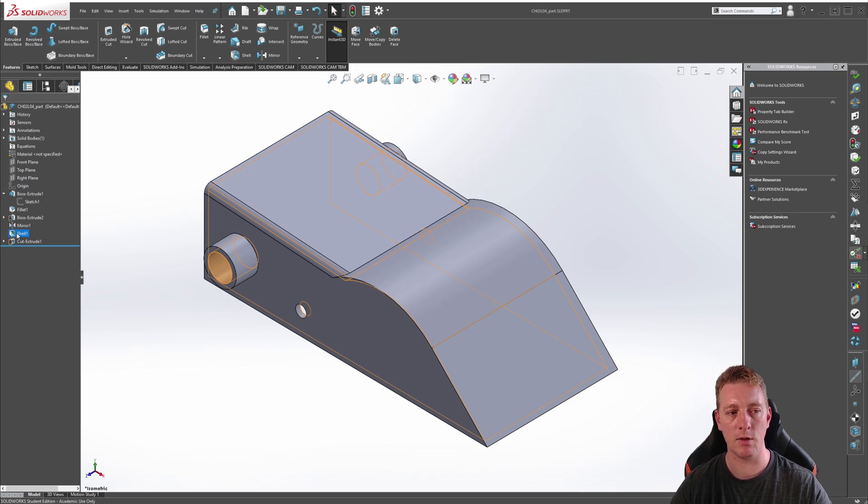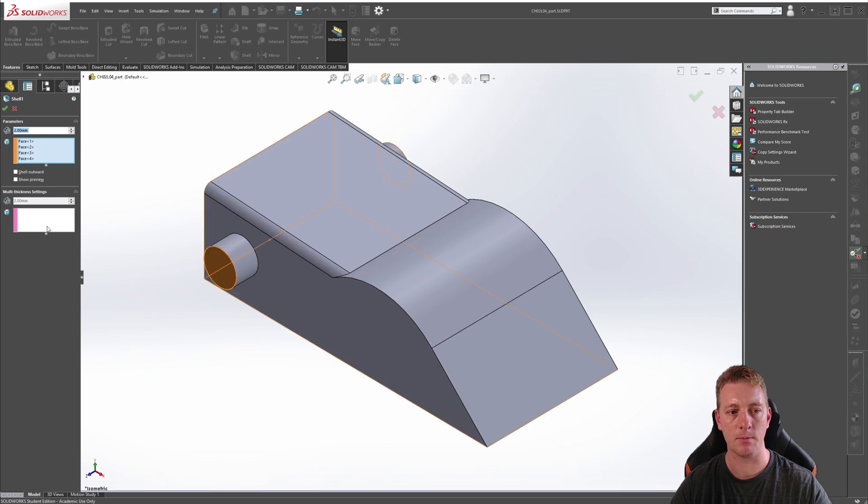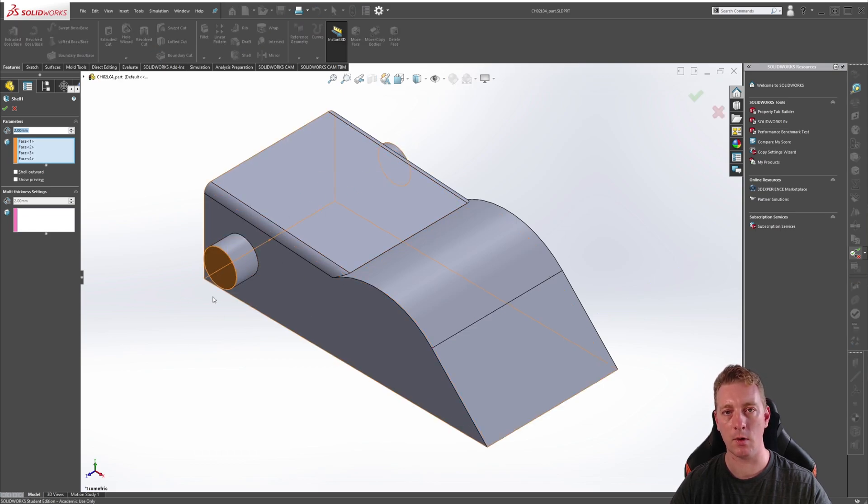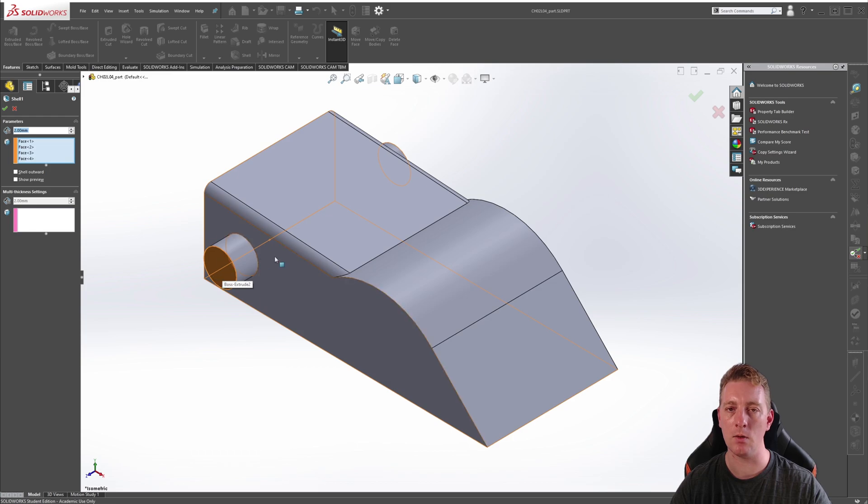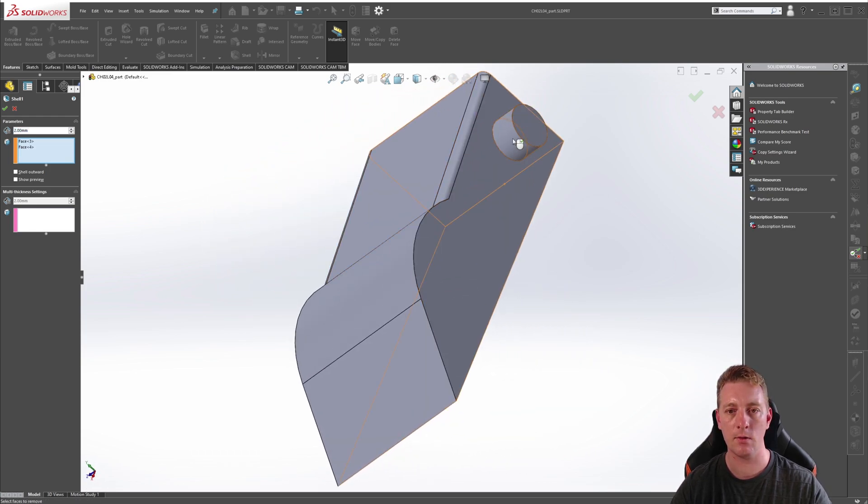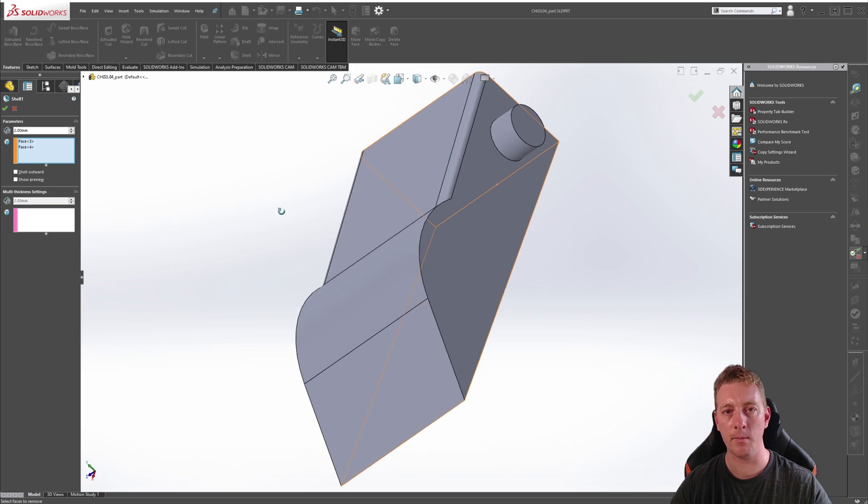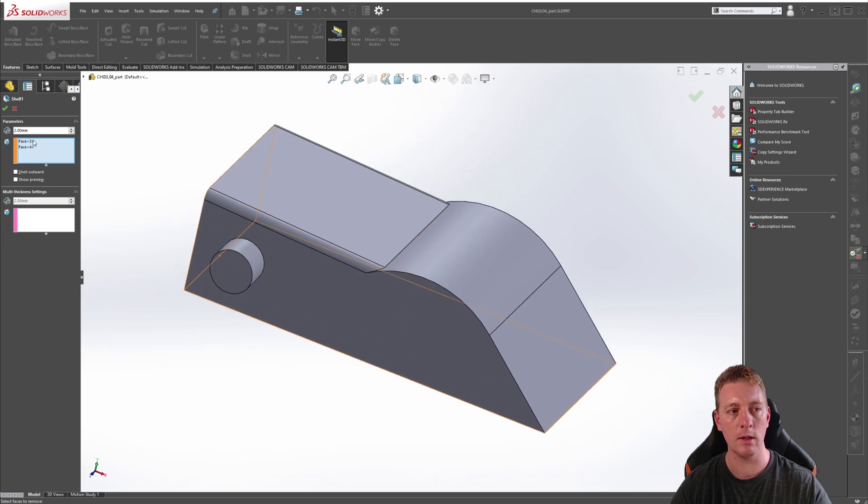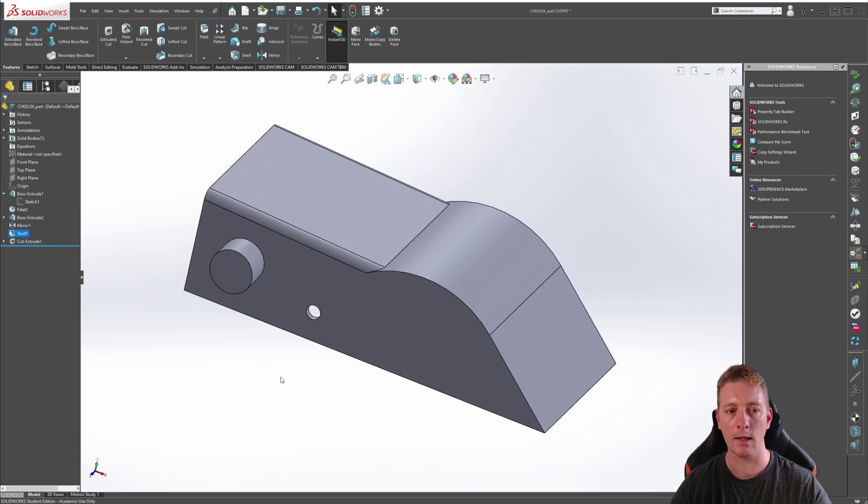We can do this by editing the shell feature. So if you click on shell and go to edit feature, we want to remove the dependency on these two circular tabs, which is being caused by using the face of those tabs. So we can just click on those two faces to remove them from the shell list and click OK.